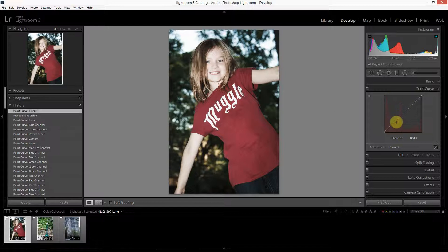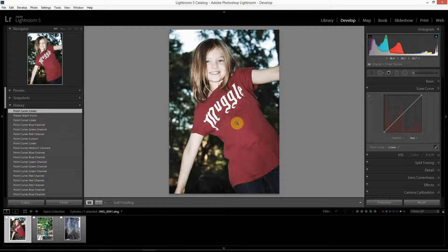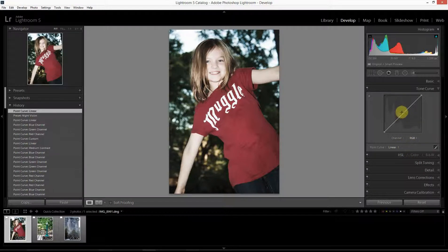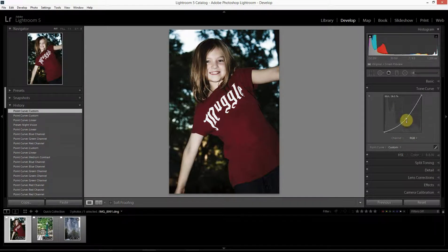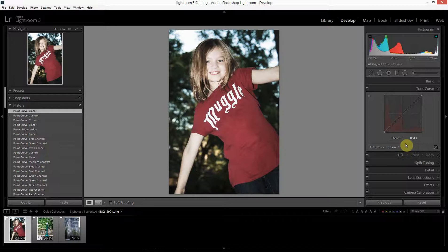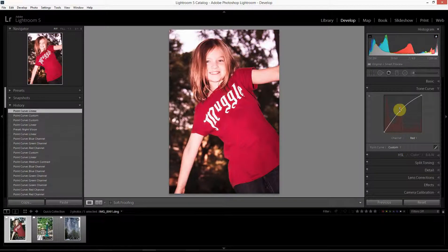These high areas in the histogram correspond to areas of the image where there is a lot of red — in this case, the muggle t-shirt my daughter is wearing. When working with the RGB curve, moving the curve affected the brightness of the image. But when working with color curves like this red curve, we're not affecting brightness — we're affecting the amount of a specific color in the image, in this case the amount of red.